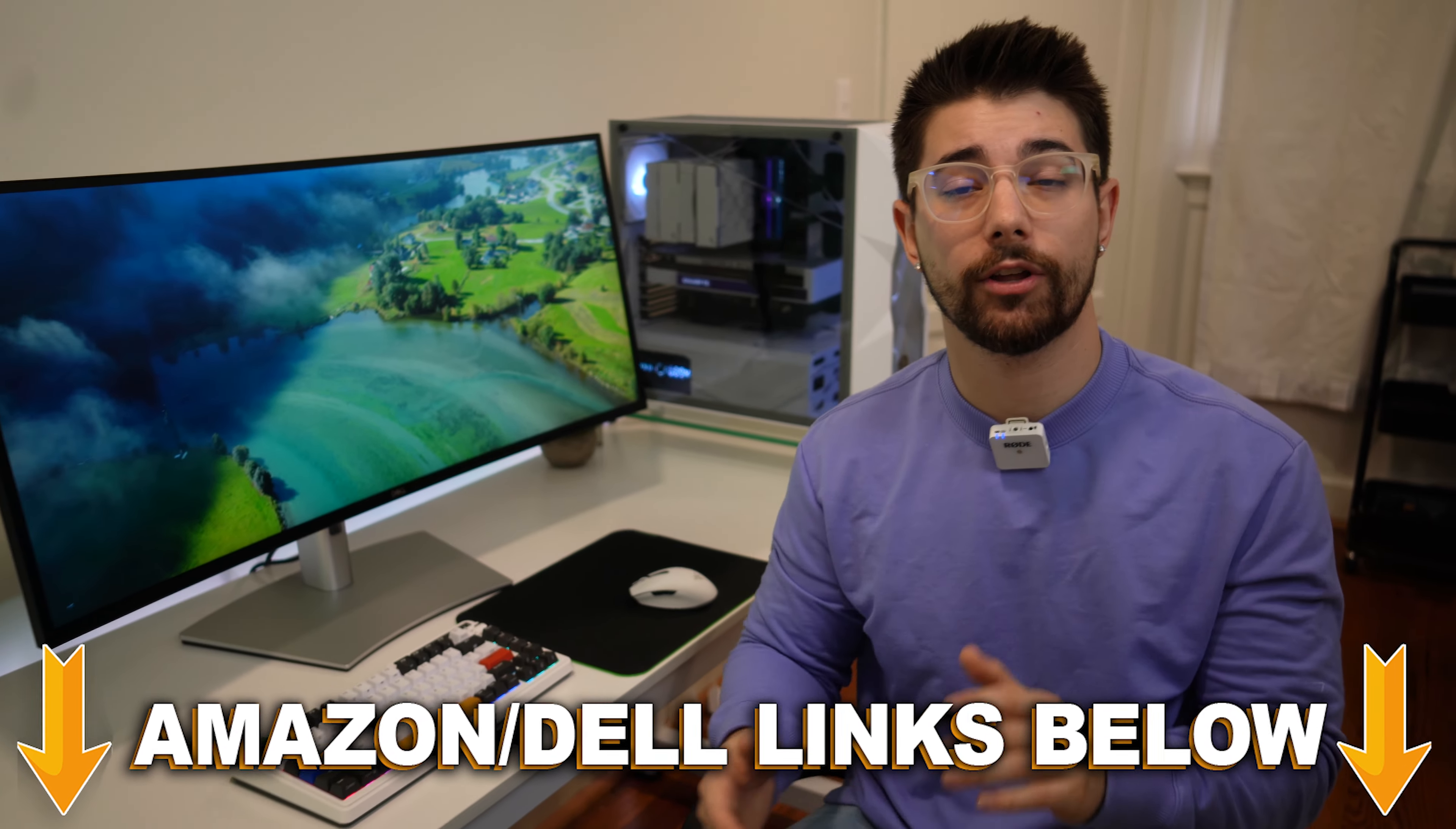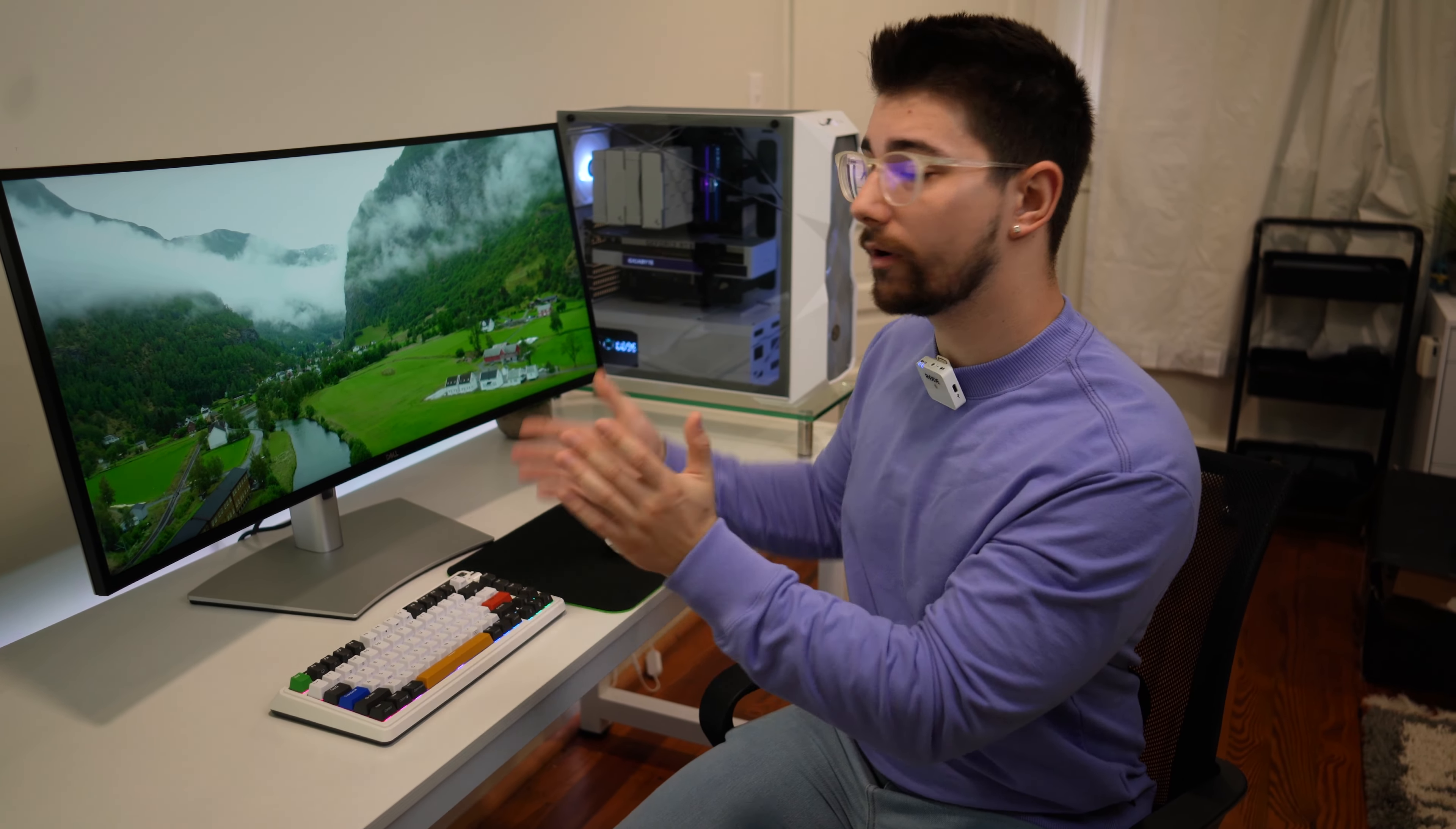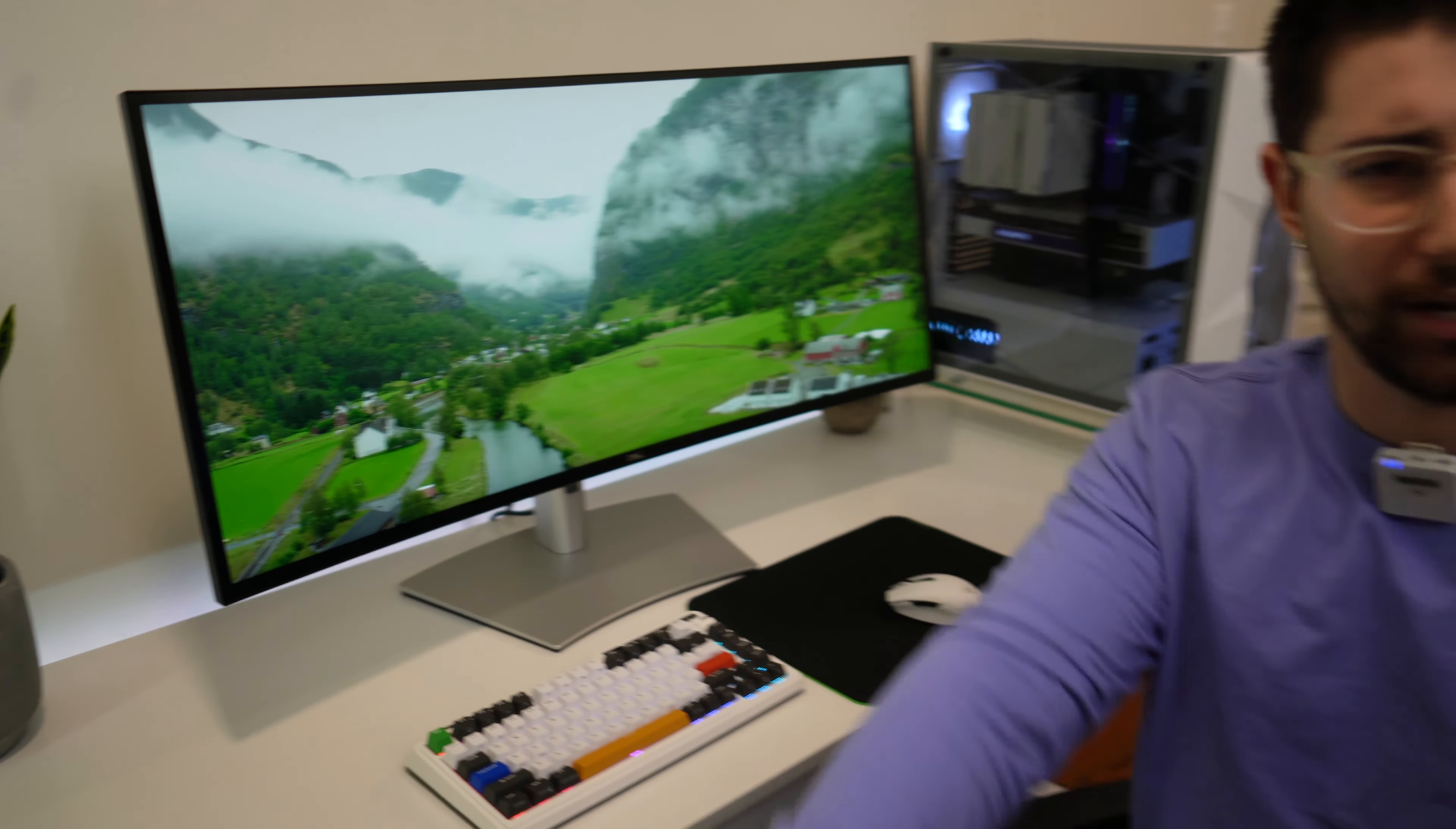If you want to check it out, Dell.com links below if you want to check out the specs. But coming in just a few days will be the full review. I'll go in depth, do testing, color accuracy tests, everything like that. This was Type-C Tech Reviews. And I'll see you guys in the next video.